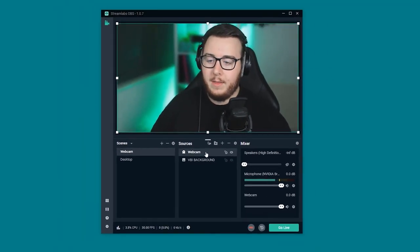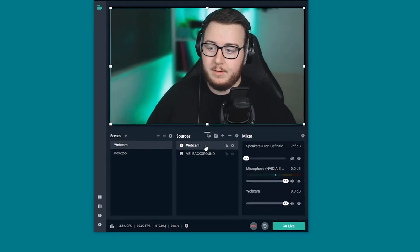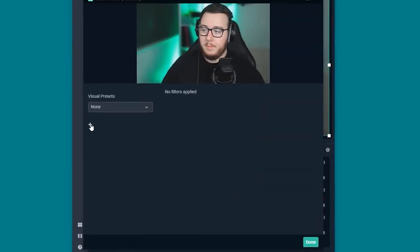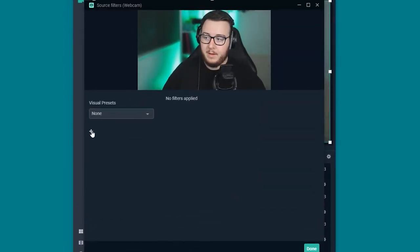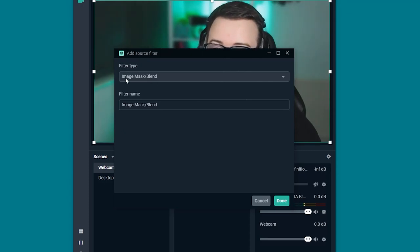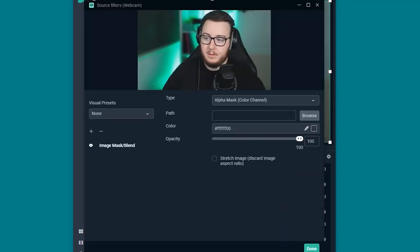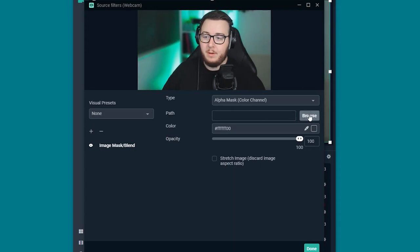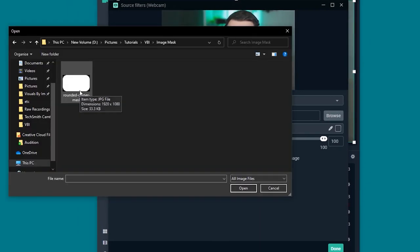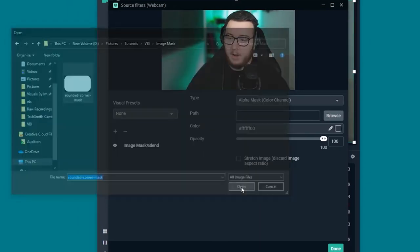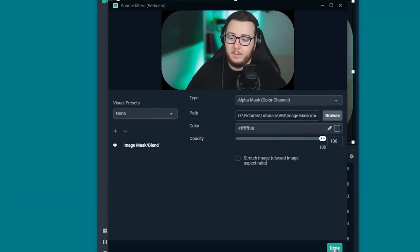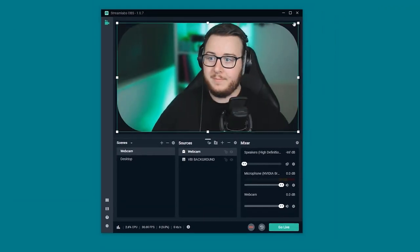Now we want to go ahead and add the image mask. So we right click the webcam, go to filters and then we click the plus icon here to add a filter. It should automatically select image mask and blend. So we just go ahead and click done. Now for the path we need to locate the file that we saved earlier. So we just go ahead and click that and open that. As you can see it has rounded our webcam corners off nicely. We go ahead and click done.